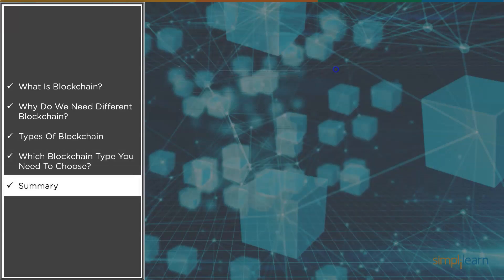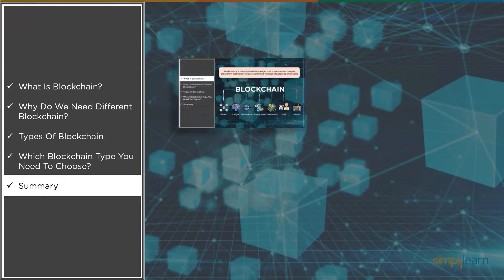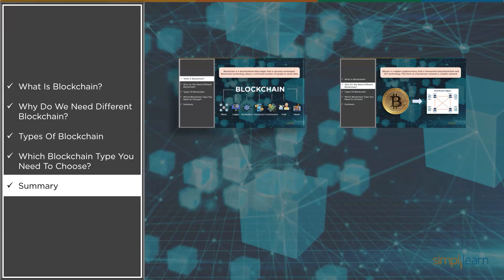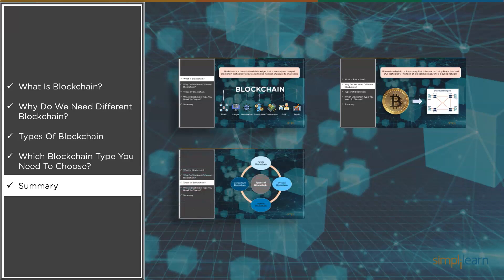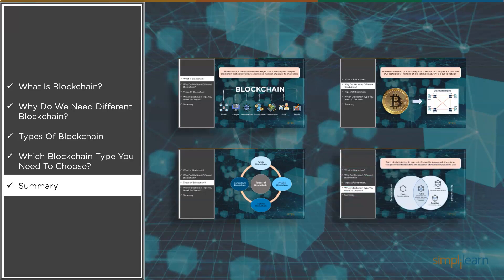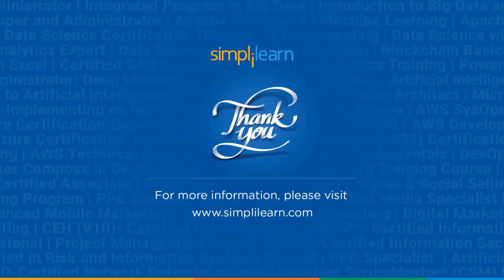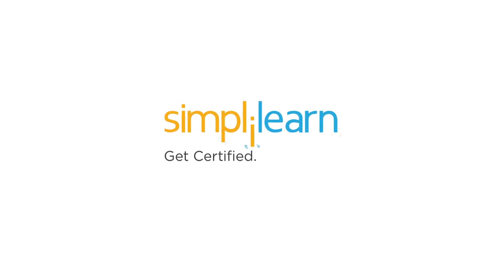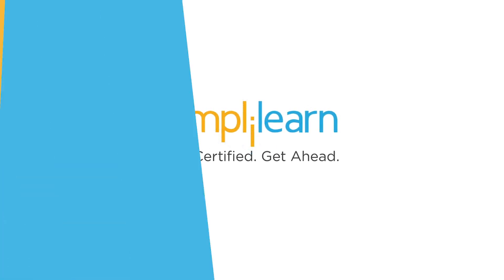Let's summarize what we learned in this video. First, we understood what is blockchain. Then we explored how important it is to have different types of blockchain according to the rising demand. After that, we covered different types of blockchains with their advantages, disadvantages, and use cases. And finally, we answered the question of which blockchain one should choose. That was all about types of blockchain — I hope you enjoyed this video and learned something new from it. Thanks for watching and stay tuned for more updates and videos from Simply Learn.